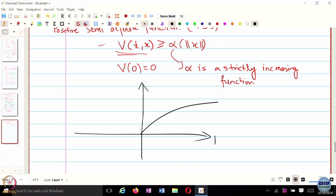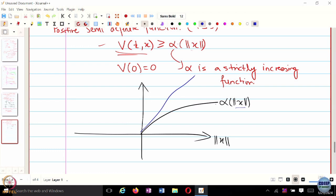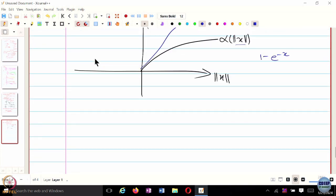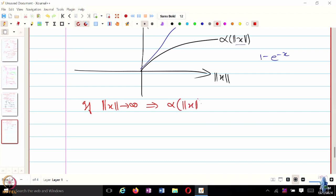Your alpha function can look something like this — norm of x on the horizontal axis, this is alpha of norm of x. Your positive definite function V can be any function above it. This function, as norm of x goes to infinity, need not go to infinity — for instance, 1 minus e to the negative x. But if x goes to infinity implies that this function also goes to infinity, then we call V positive definite.